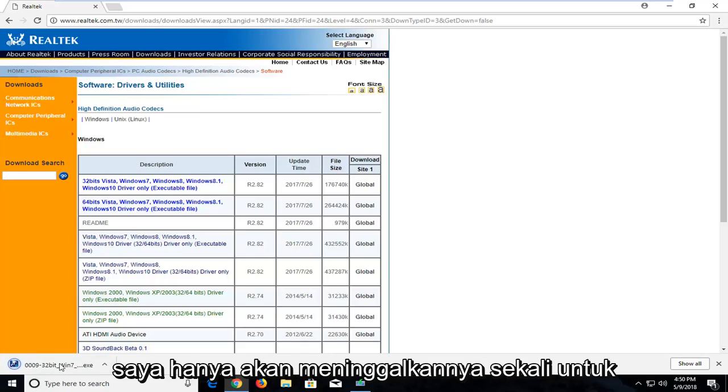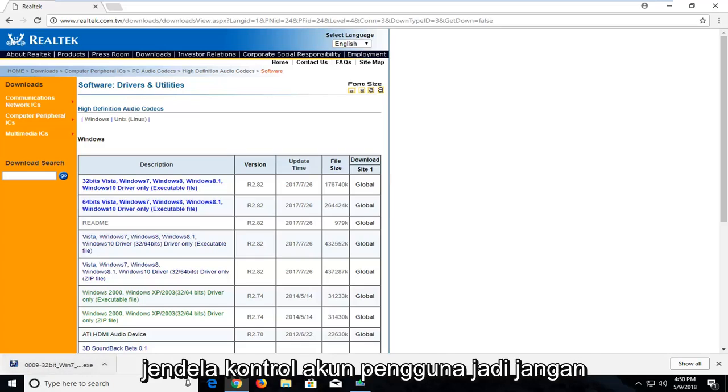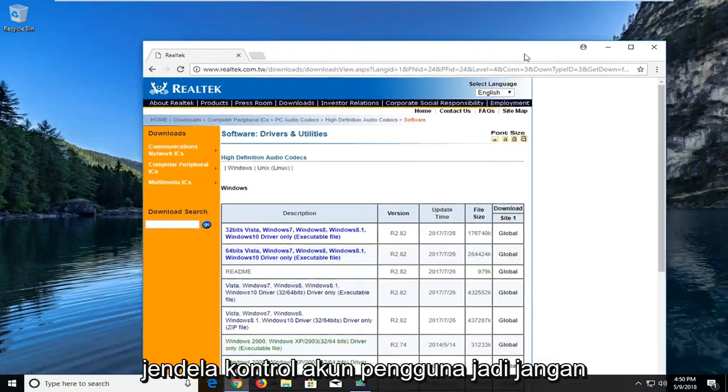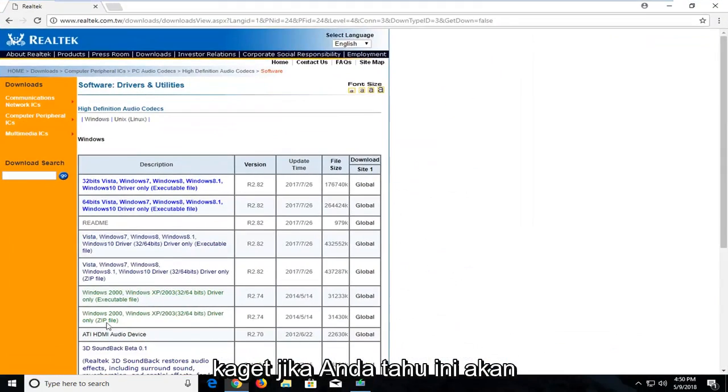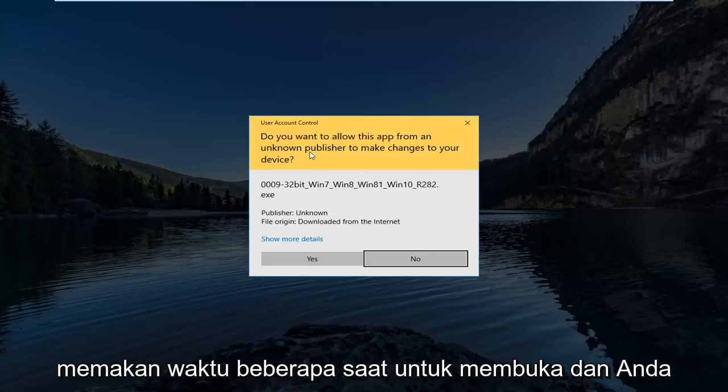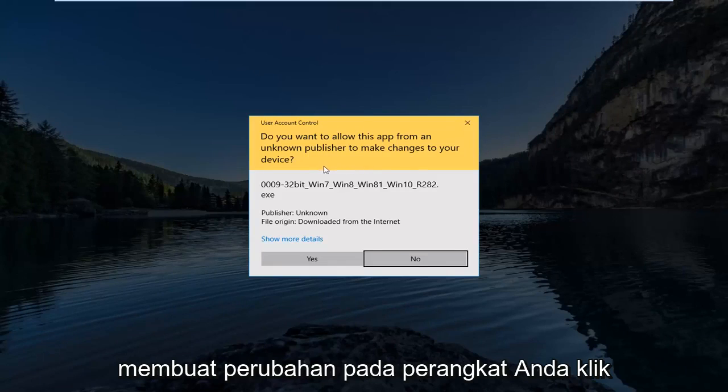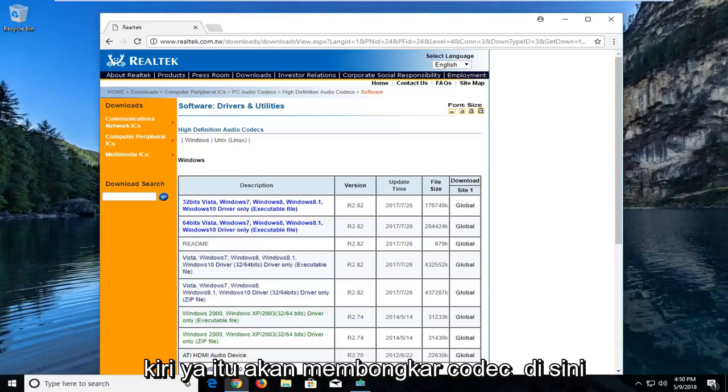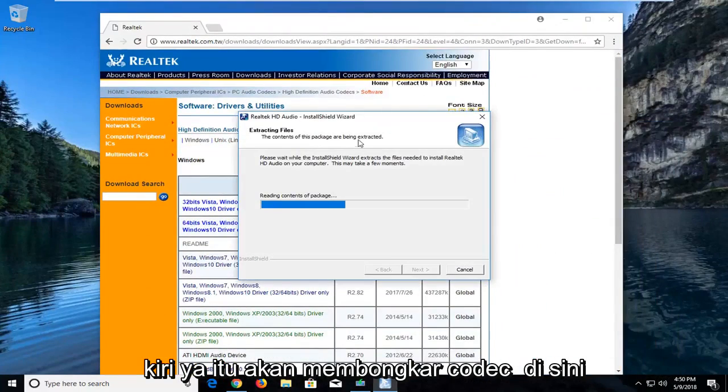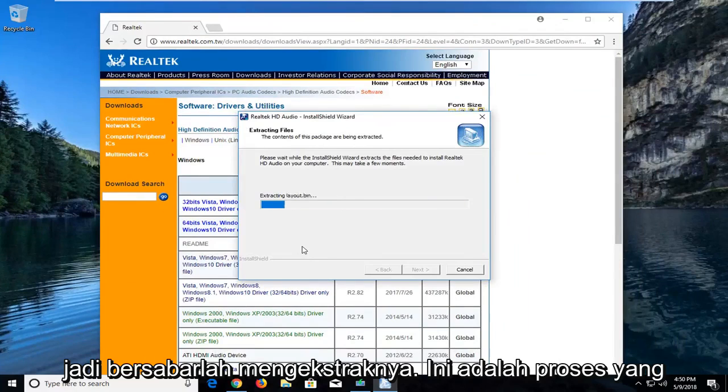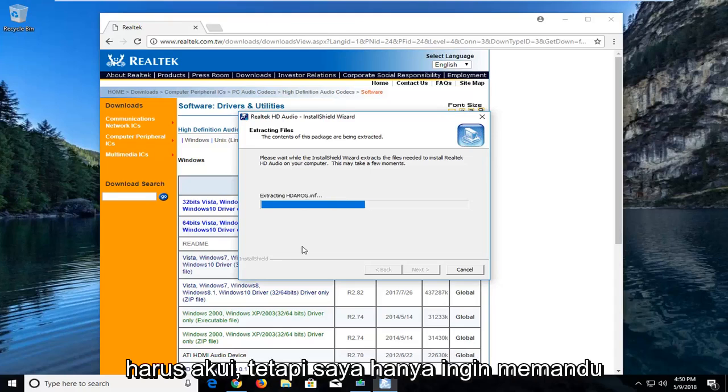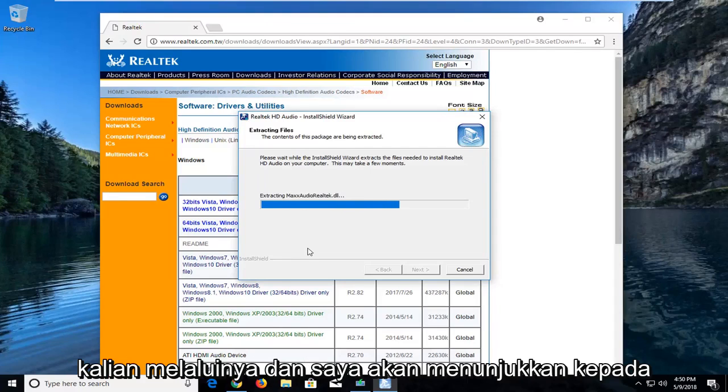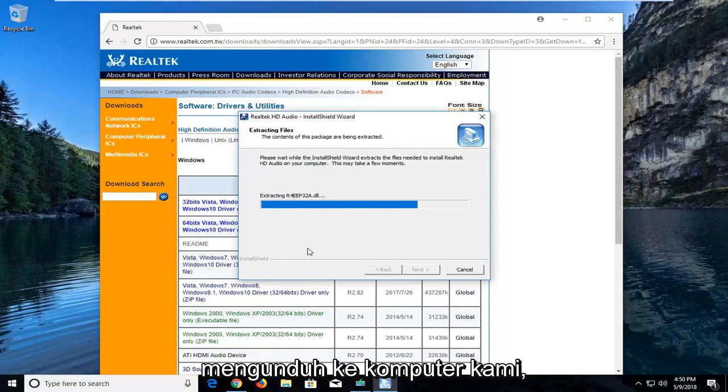Once it's finished downloading I'm just going to left click on it to run it. You might get a user account control window so don't be surprised if you do. It's going to take a moment here to open up, and it's going to ask if you want to allow this app to make changes to your device. Left click on yes. It will unpack the codec here, so just be patient while it's extracting.